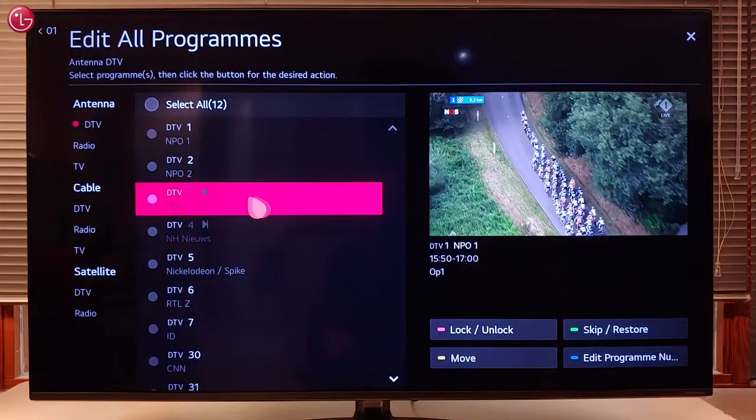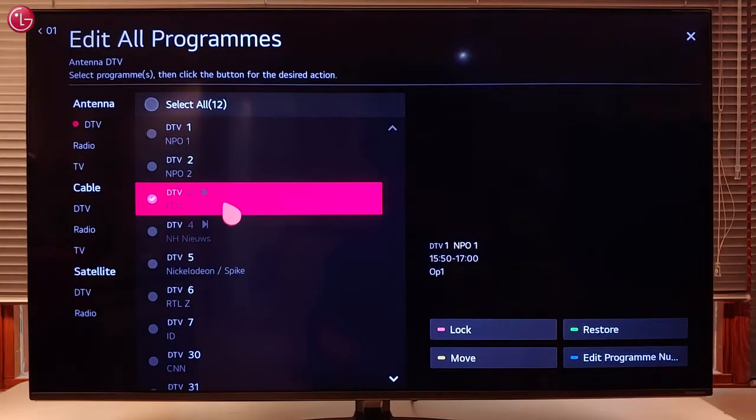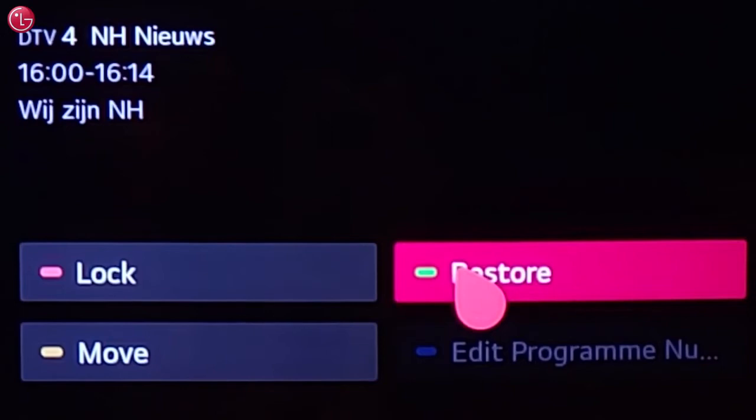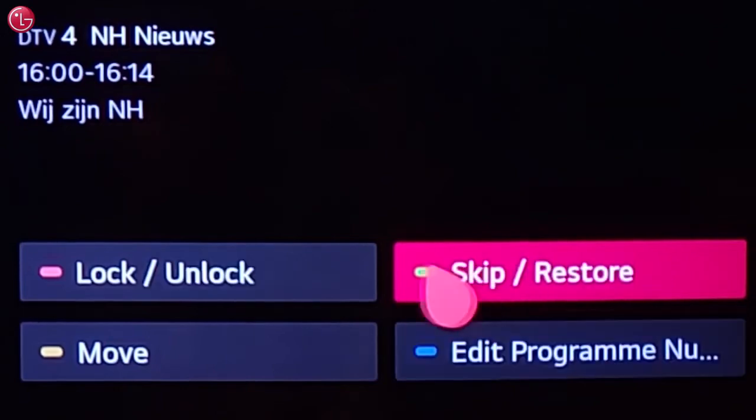To restore skipped programs, select one or more programs and then select Restore.